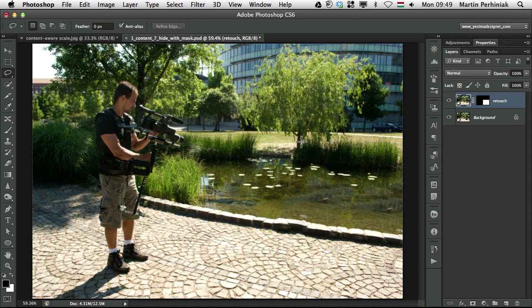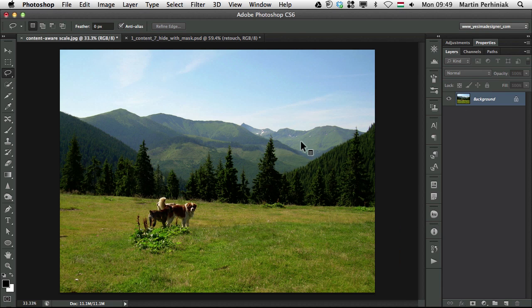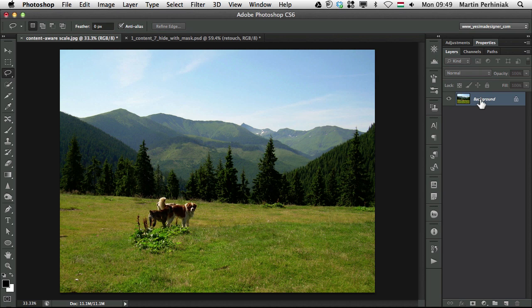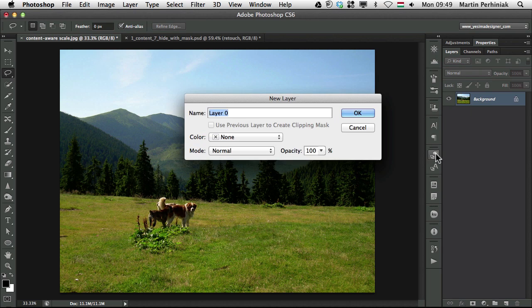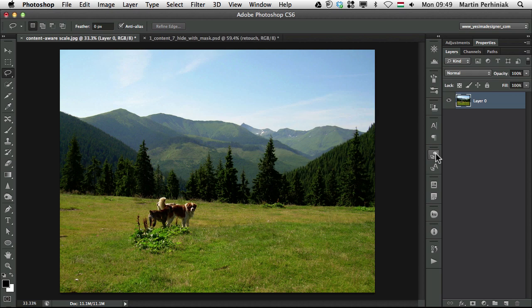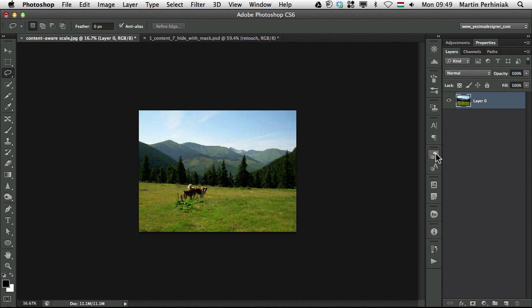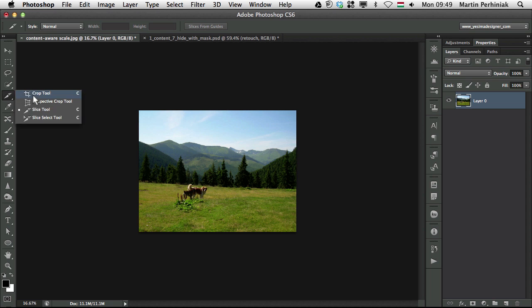And then after that, the rest 5% you can use the manual retouch tools. Before I finish though, I have one more option which I wanted to show you, and that's the content aware scale. In this case, I am going to double click on the background layer, just to turn it into a normal layer.